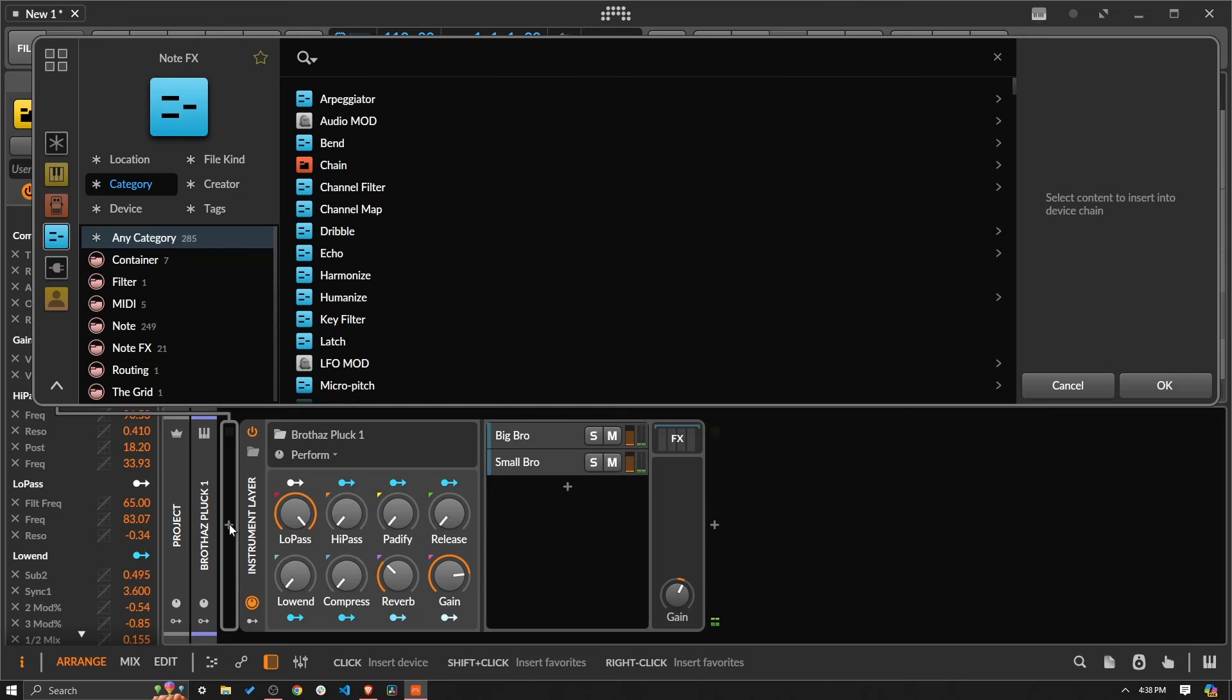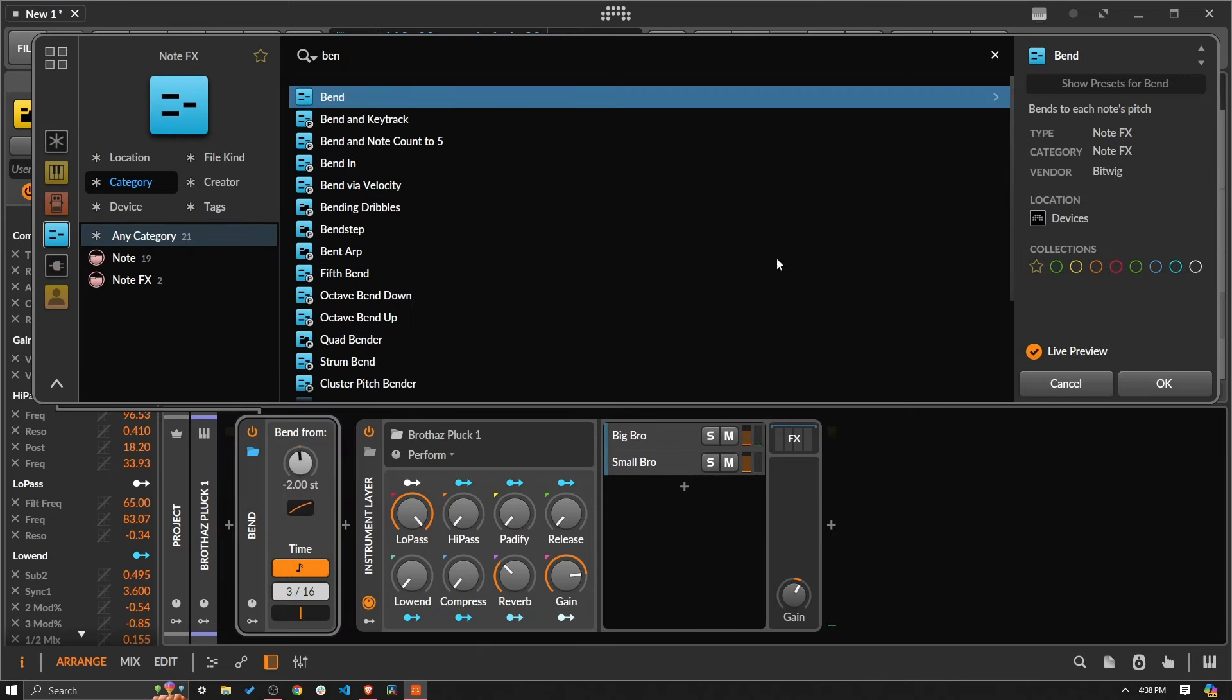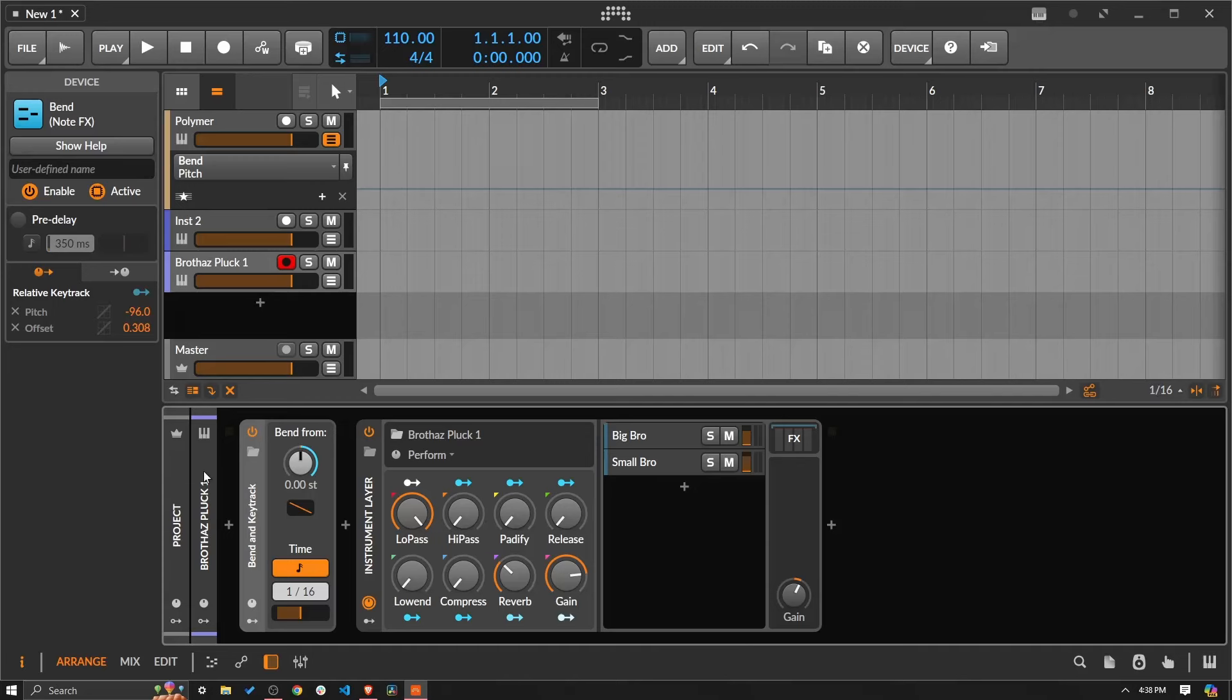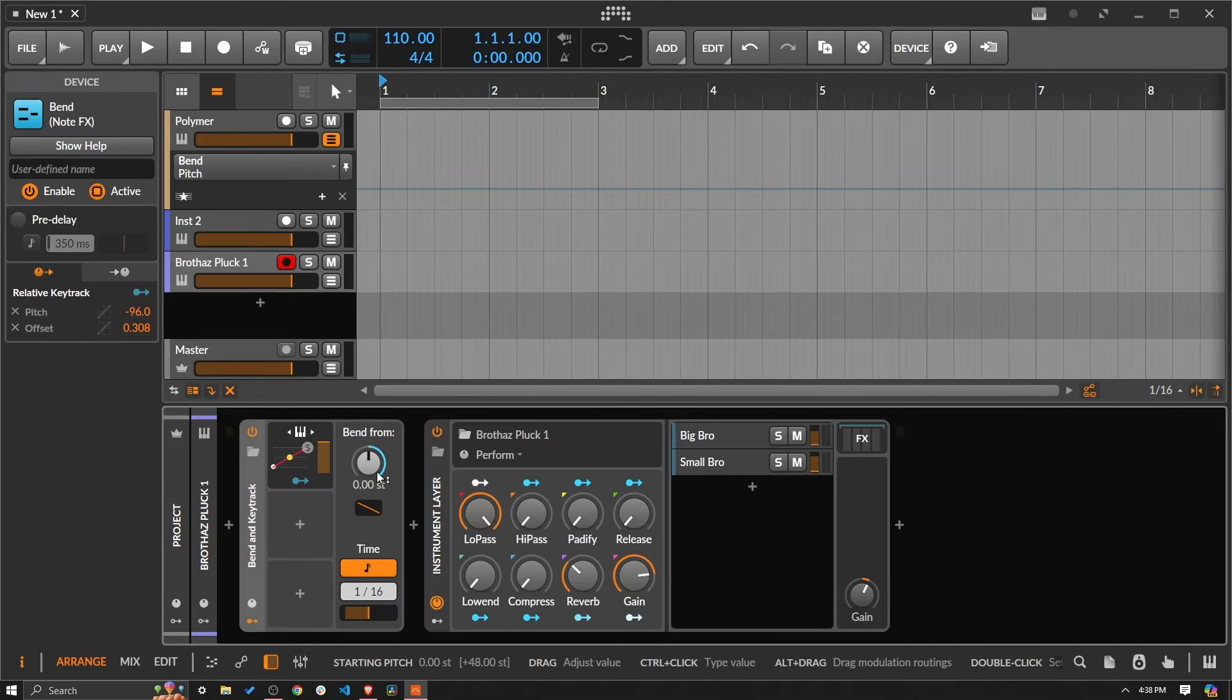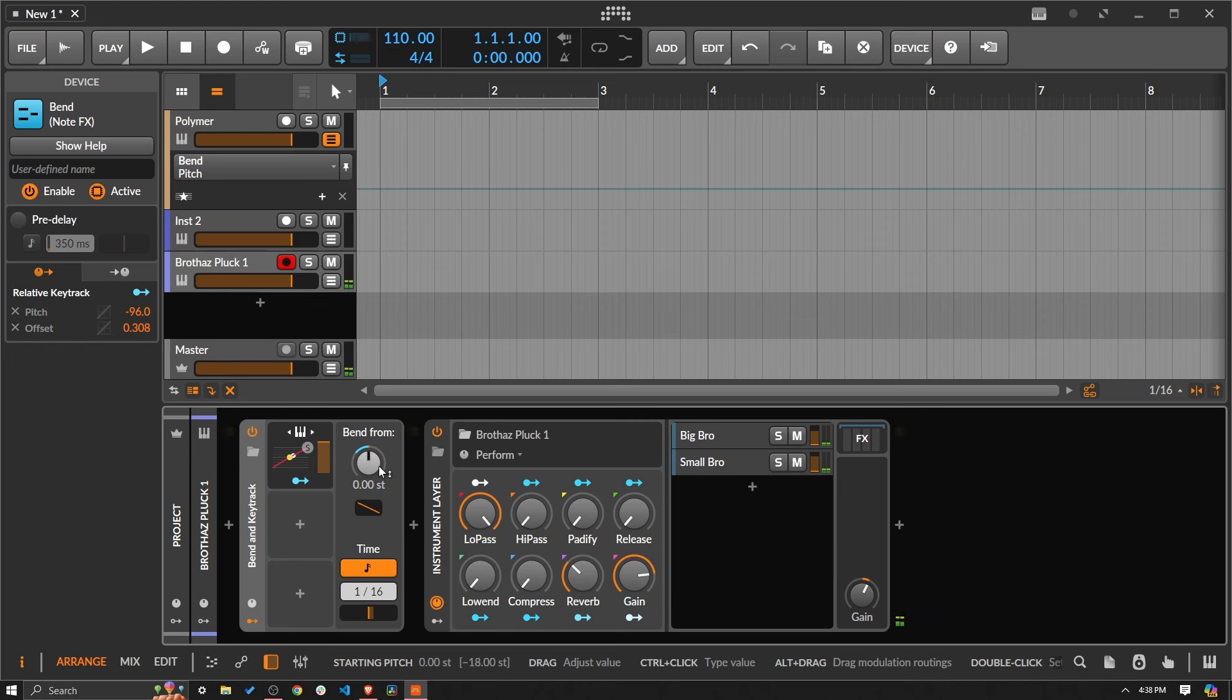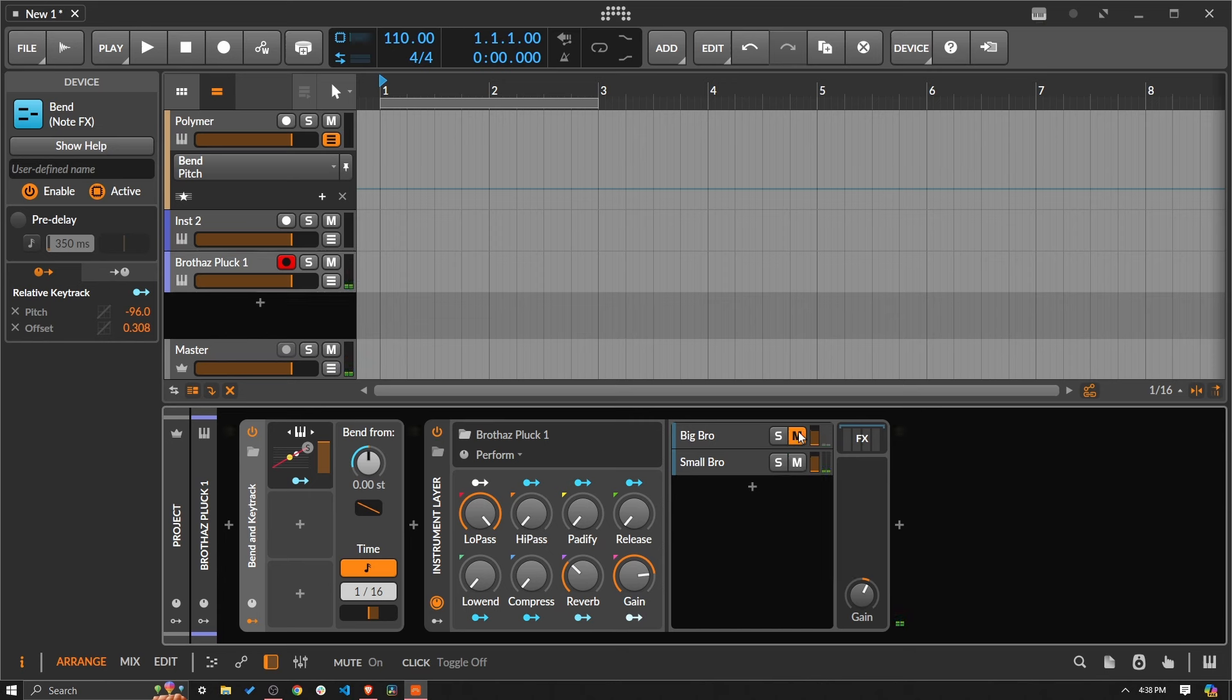We could bring on the bend. We can even bring on a preset. Let's bring on the Bend and Key Track, which has a key track basically saying starting at C3, nothing's going to happen. And then the further you go away from C3, the more extreme. Let's go up an octave. And the beauty there is it's applying it to both of these instrument layers, not just to one. So if I mute this or I mute this, that's how it's working.